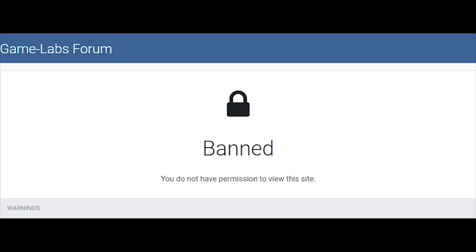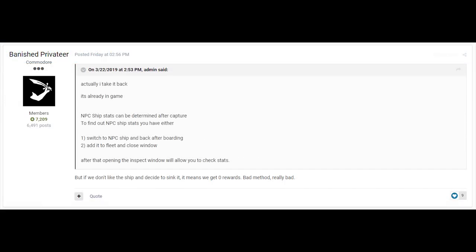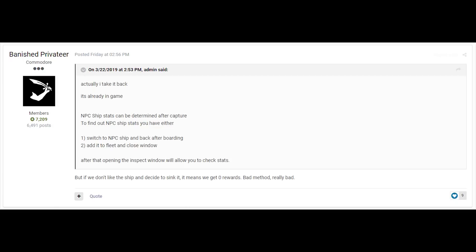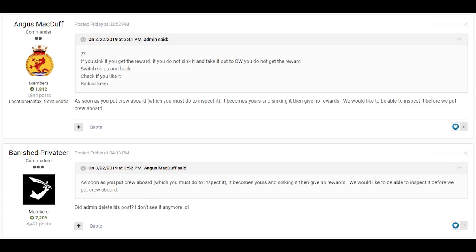If you're an active forum user providing valid feedback, that's probably something you've seen before. As soon as your feedback becomes negative, be aware of getting banned. This has been a very common practice for Game Labs, the developers of Naval Action, to silence any negative feedback or players proving that developers know very little about their own game.